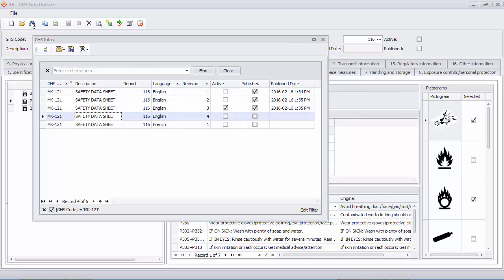Keep a revision history of any changes you make to your SDS. Here you see four historical revisions of this safety data sheet along with one French version.